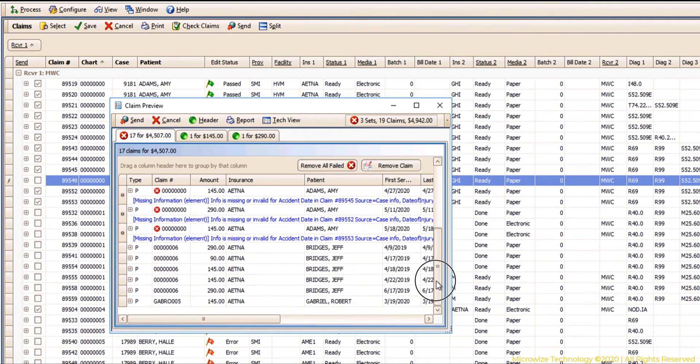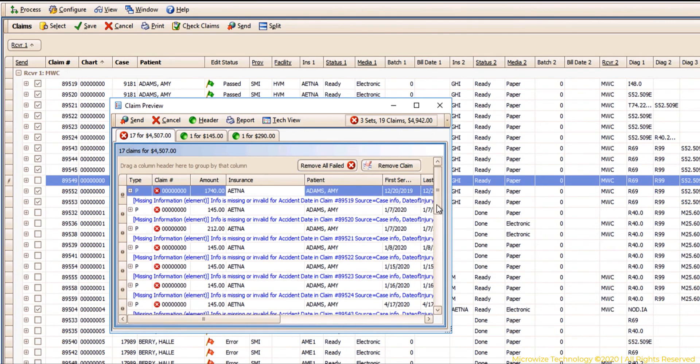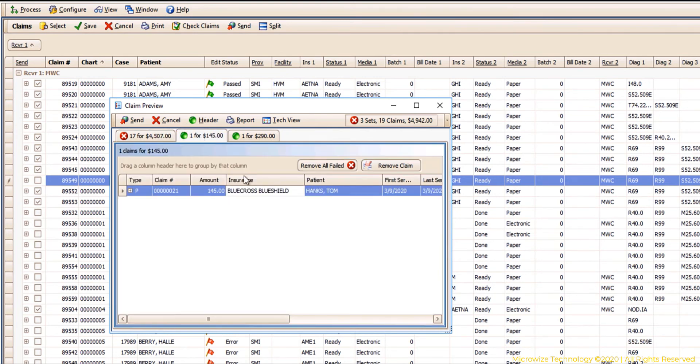In case that happens, again I can print this report with all the errors in it, and here it shows me that I have 17 claims for 4507 for Aetna, one claim for Blue Cross Blue Shield, and one claim for Medicare.